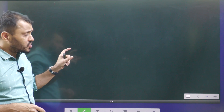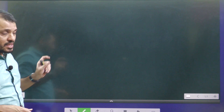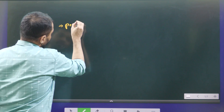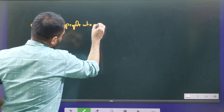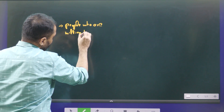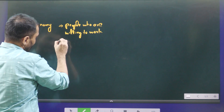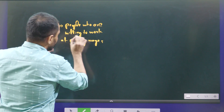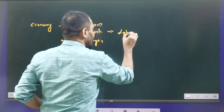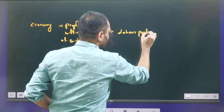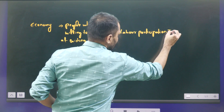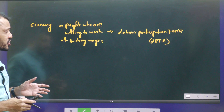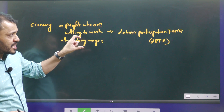Let me explain some fundamental concepts required for effective understanding of this video. In any economy, people who are willing to work at the existing wages — that is known as the Labour Force Participation Rate, LFPR. It means the percentage of population which is willing to work at the existing wages.